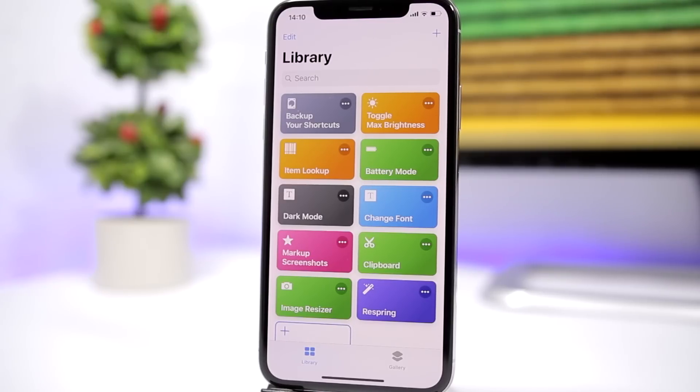That is it for this video, guys — these are my top 10 custom shortcuts for your iOS 12 device. Go ahead and give them a try. You'll find all the links to the shortcuts down below in the description. Thank you for watching and I'll see you on the next one.